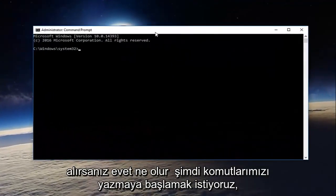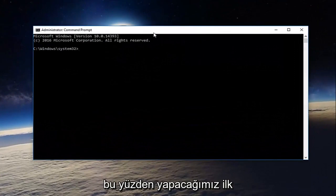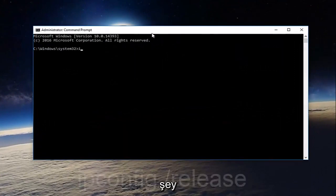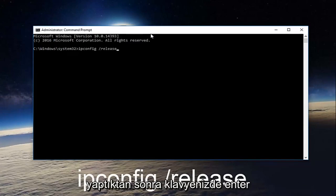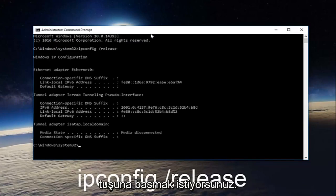Now we want to start typing in our commands. The first thing we're going to do is type in ipconfig space forward slash release, and then hit enter on your keyboard.